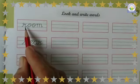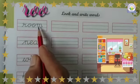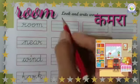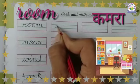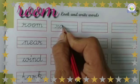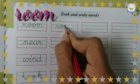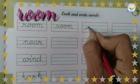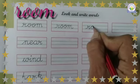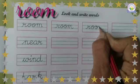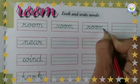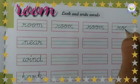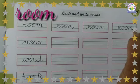The first word is 'room.' R-O-O-M, room. The meaning of room in Hindi is kamara. We have to write R-O-O-M, room. R-O-O-M, room.